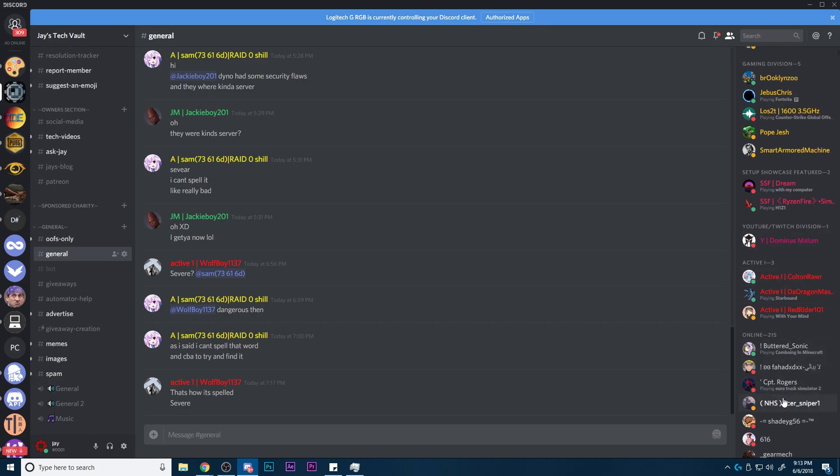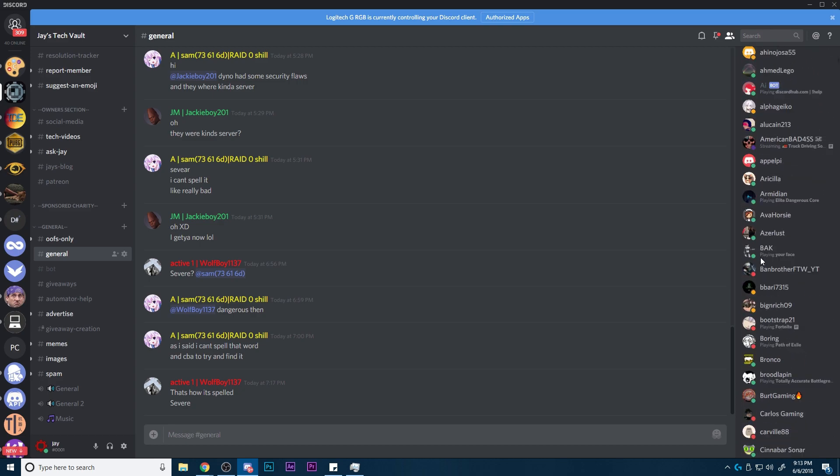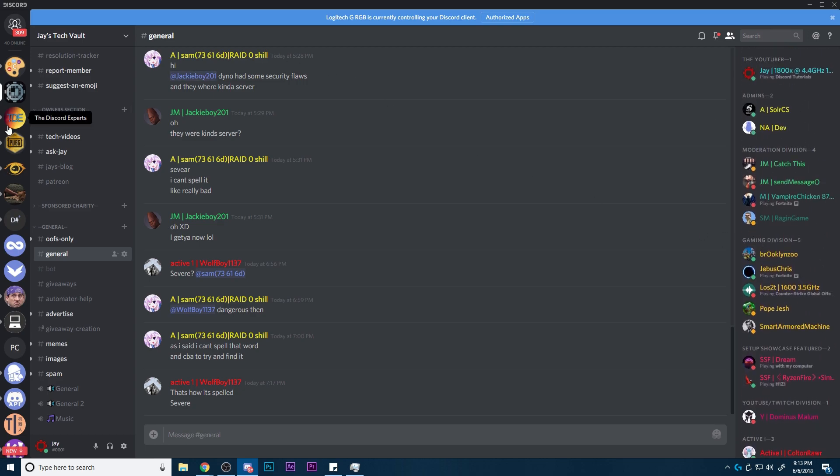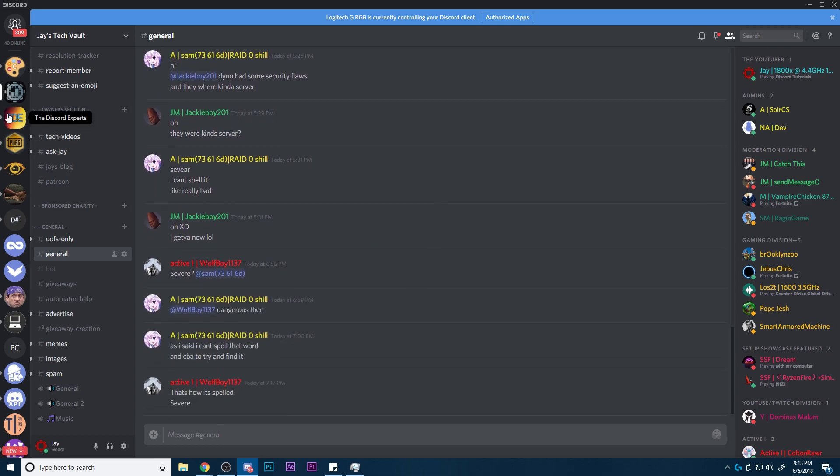And then we have some stuff over here. We have the activity ranks. Activity ranks are a good way to kind of keep people talking. Not really the best way, more efficient way to do it, but it is a good special rank to have.